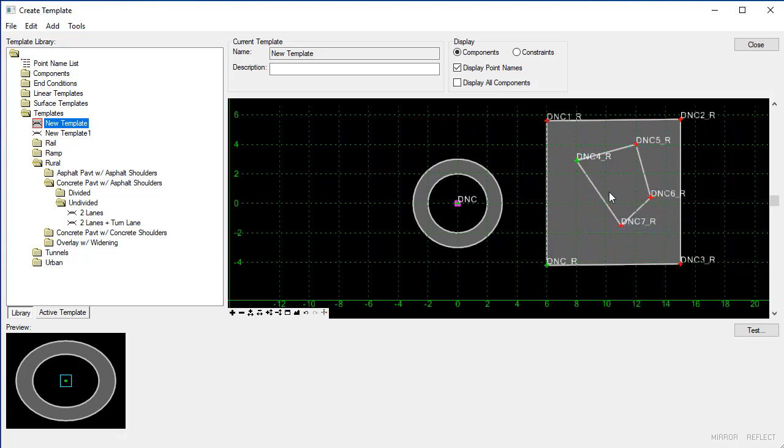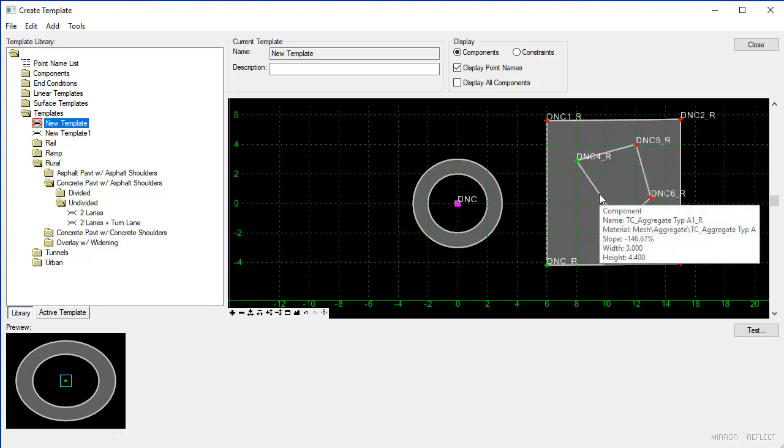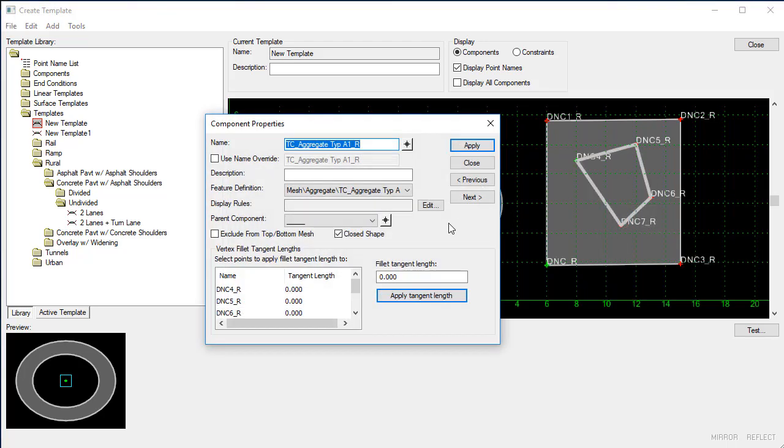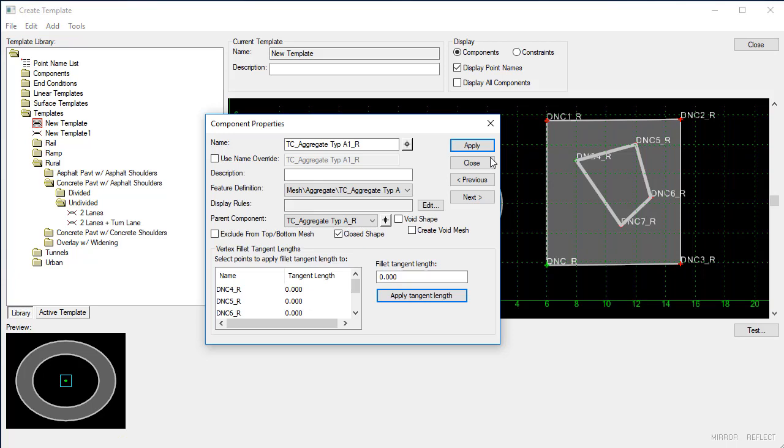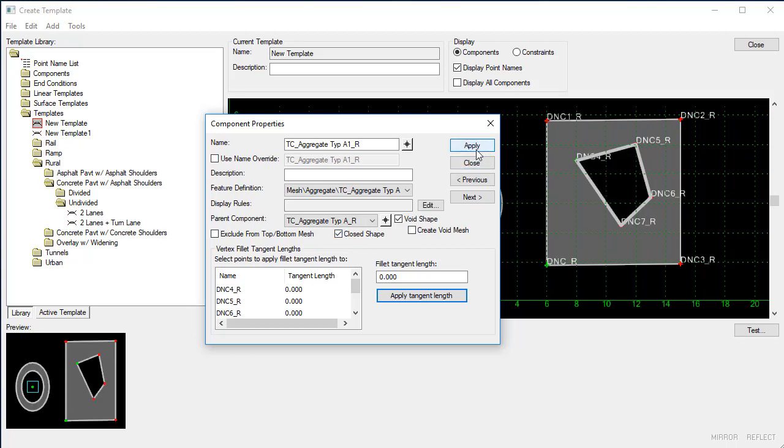We'll finish that and then for my component I need to set my parent component to be the outside shape. I'm going to toggle on the option for void shape and you'll notice that the closed shape option is toggled on. When we say apply it is going to void that shape out.